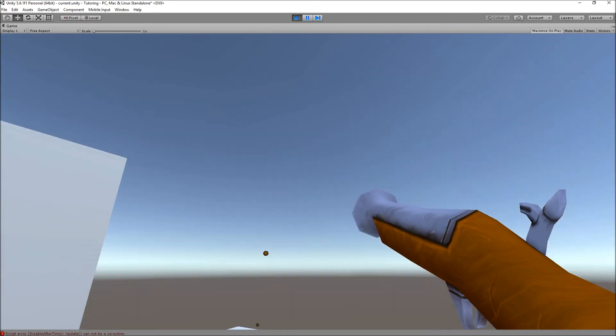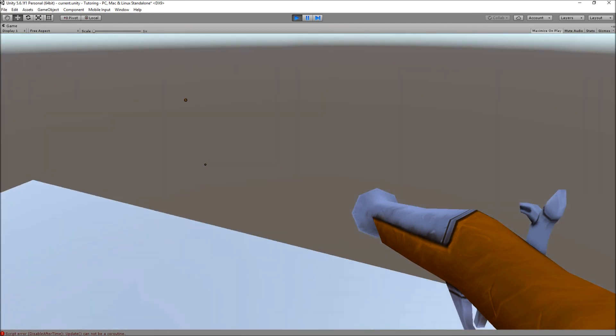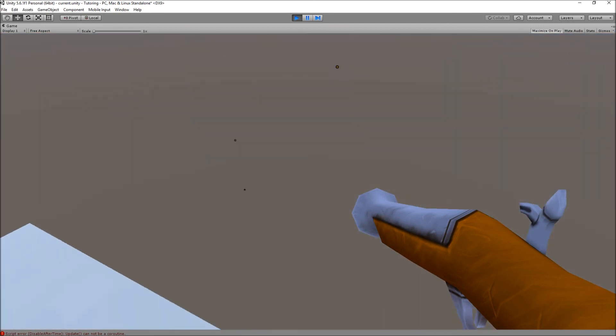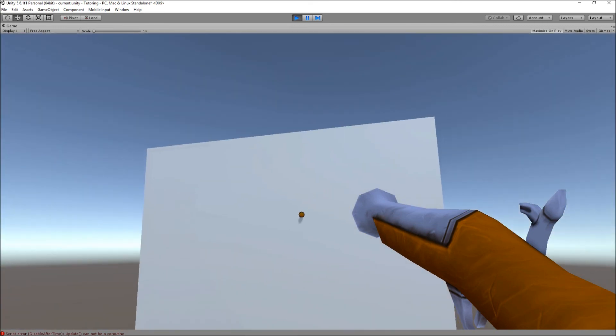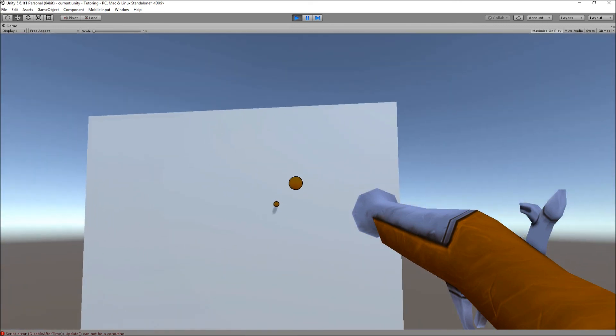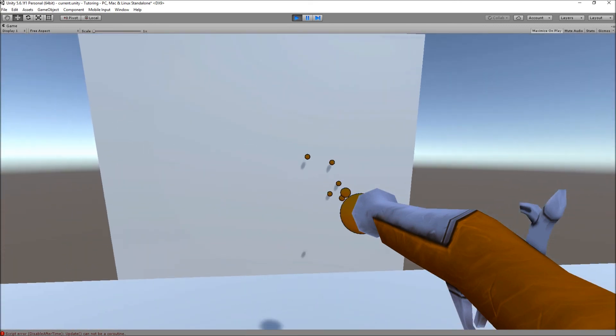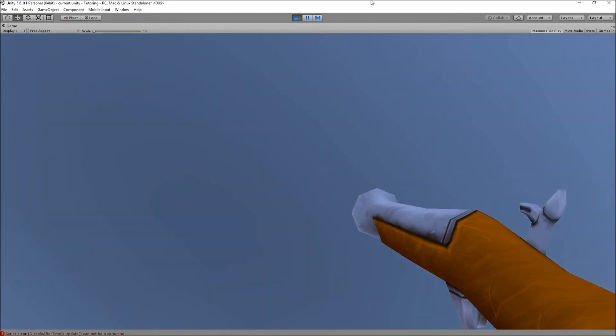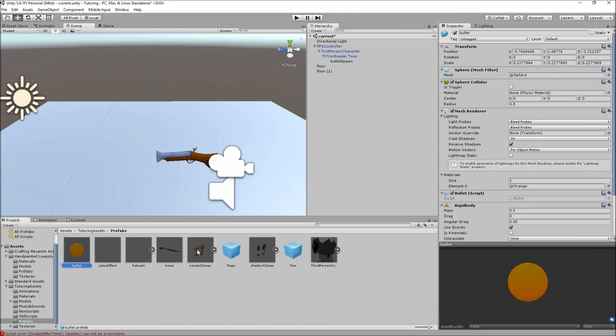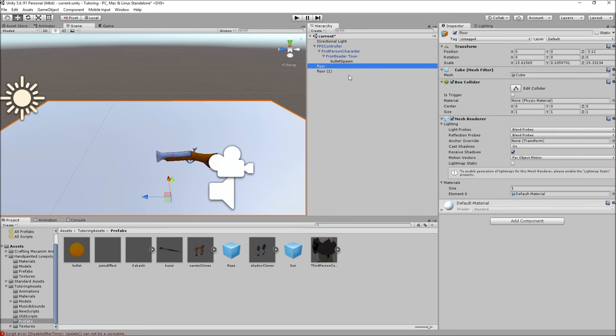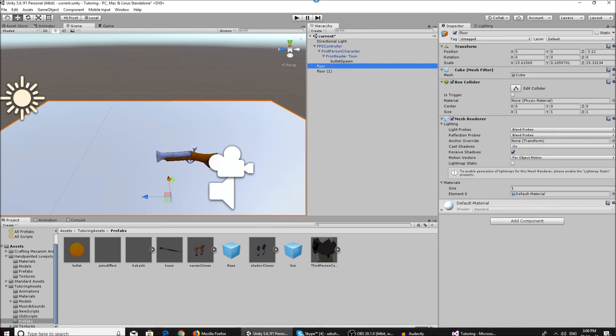So basically this is how it works now and it gets deleted after five seconds because I've added the script on. As you can see, gets deleted. And if we hit a wall it also gets deleted, but it's not working for some reason right now. Let me just check real quick, that should work.